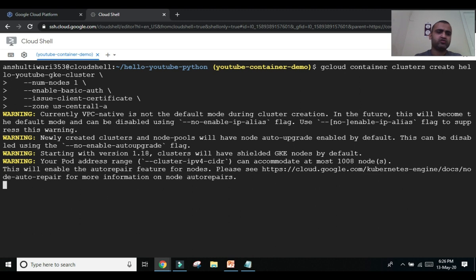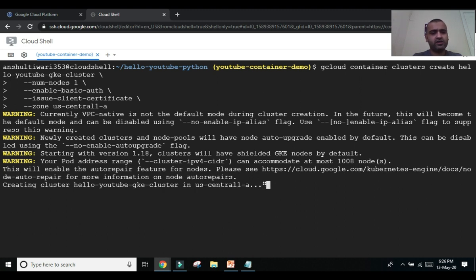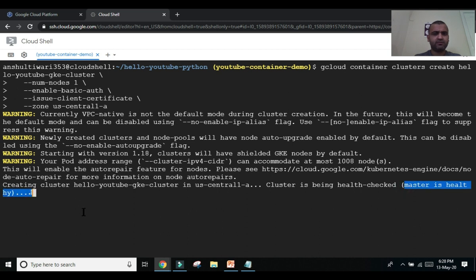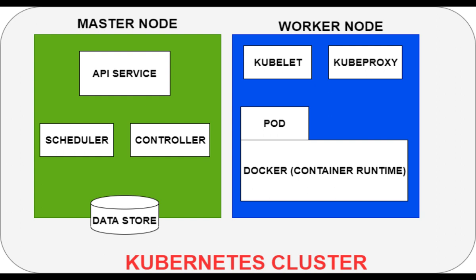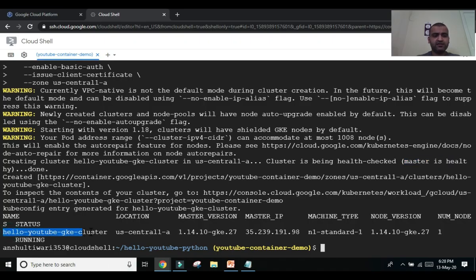Ignore the warnings for now. You can see it is creating the hello-youtube-gke cluster. The cluster is being deployed — it takes some time to fully deploy. You can see 'master is healthy' as the health check is being performed. In a Kubernetes cluster you have a master node and worker nodes. The master node's responsibility is to maintain all worker nodes and the pods running inside those nodes.